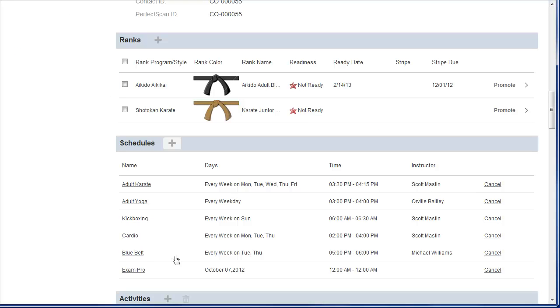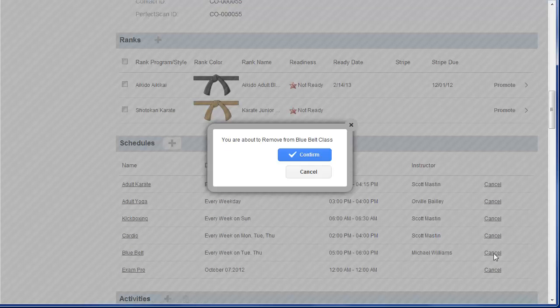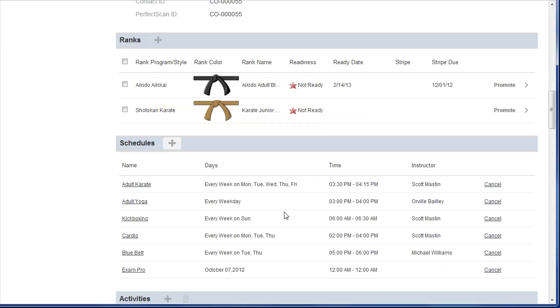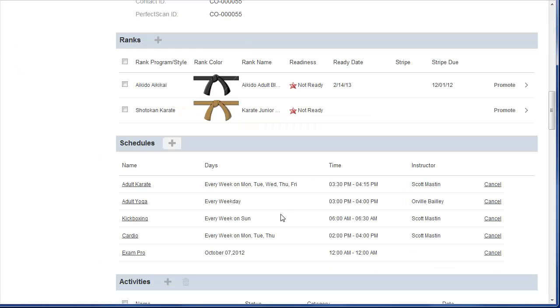So for instance, Blue Belt is something that this student will no longer be attending. I can click Cancel, click Confirm. It's now been removed from their schedule.